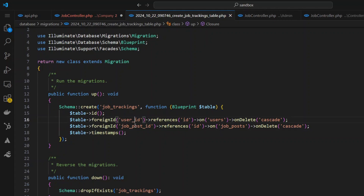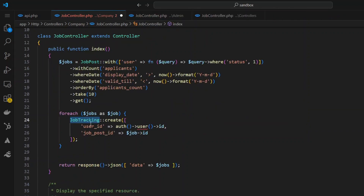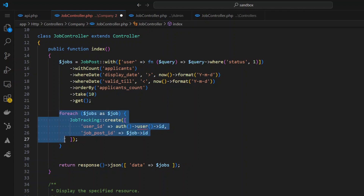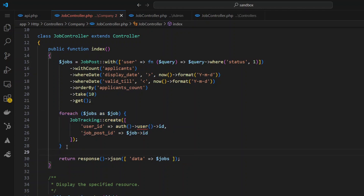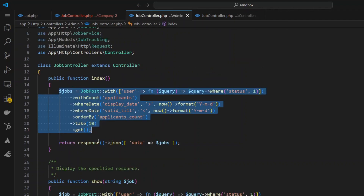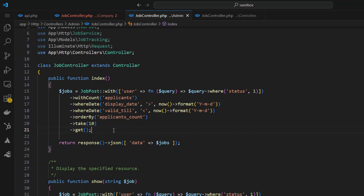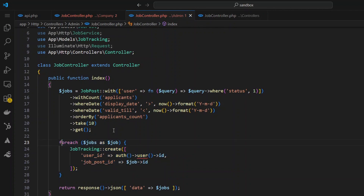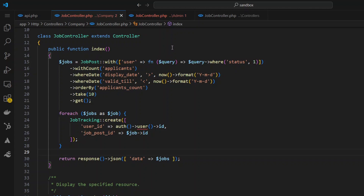Here's the code again — I take each job and make an entry into the job tracking table along with the person who's currently logged in. Now I need to copy this and paste it into the admin controller as well. Let's say I paste it there but then forget to add it into the applicants controller — maybe I was in a rush or having a bad day, and I forgot that there are three specific roles. In the future there could be even more roles as the application keeps growing.